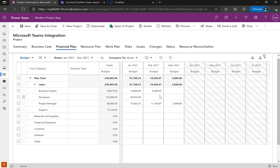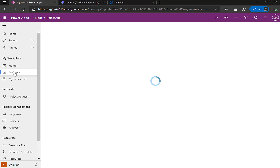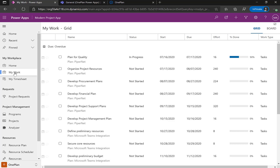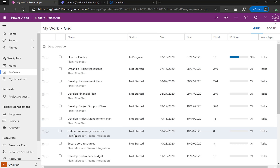Publishing your Microsoft Project file into OnePlan and Power Apps gives you the ability to build out your resource plan and financial plan. Team members can also log in, see what work is assigned to them, when it's due, and provide status back. For example, here's a task to define preliminary resources for the Microsoft Teams Integration project that was due back in October — I'll go ahead and mark that particular task as complete.